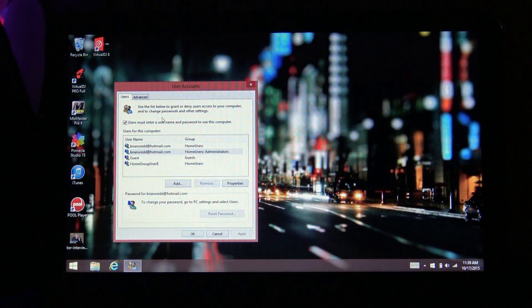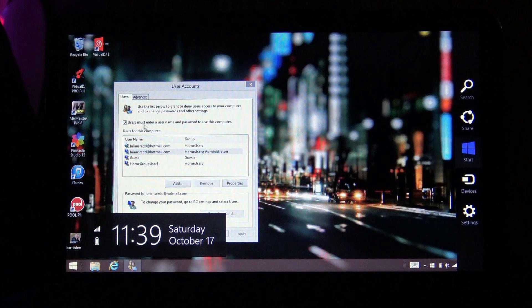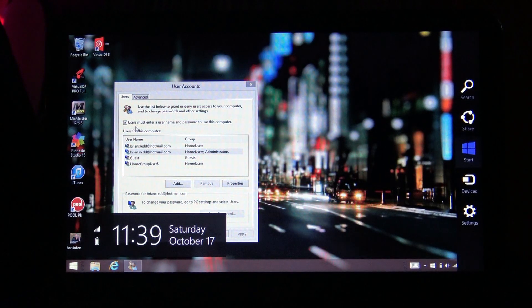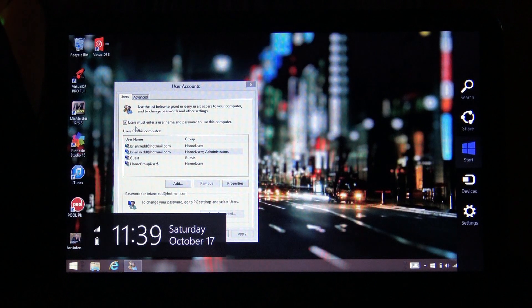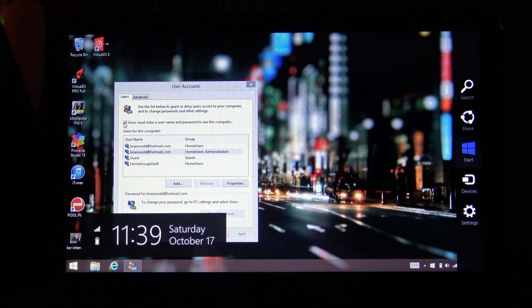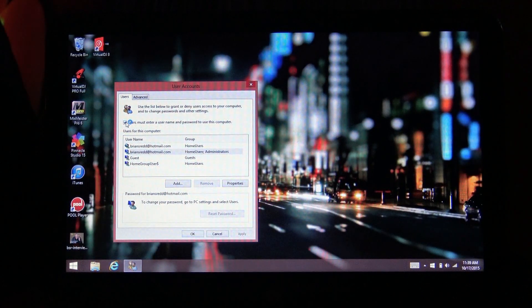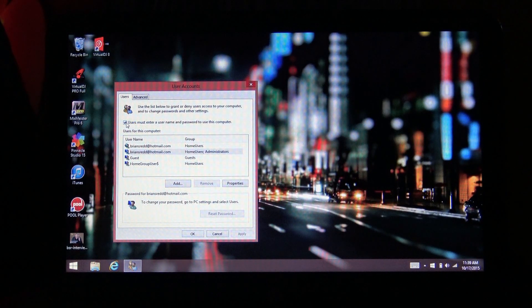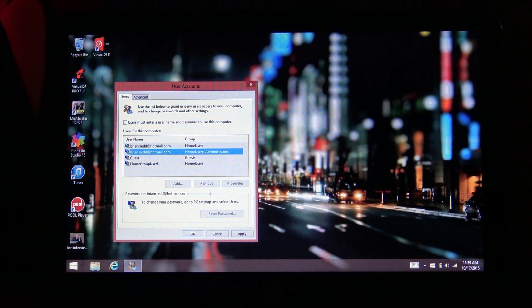Now there's a bunch of stuff here that comes up. There's a little box here. It says users must enter a username and password to use this computer. Untick this box. Then hit apply.